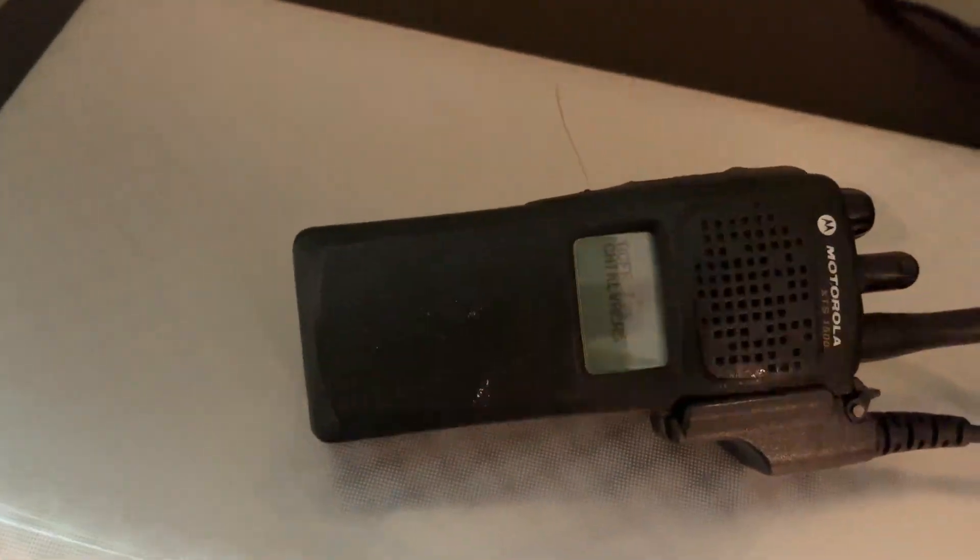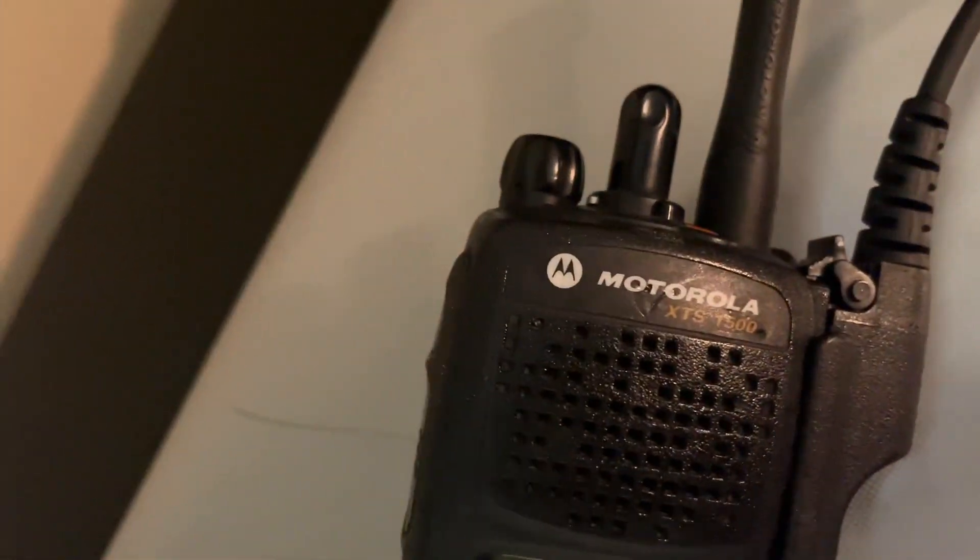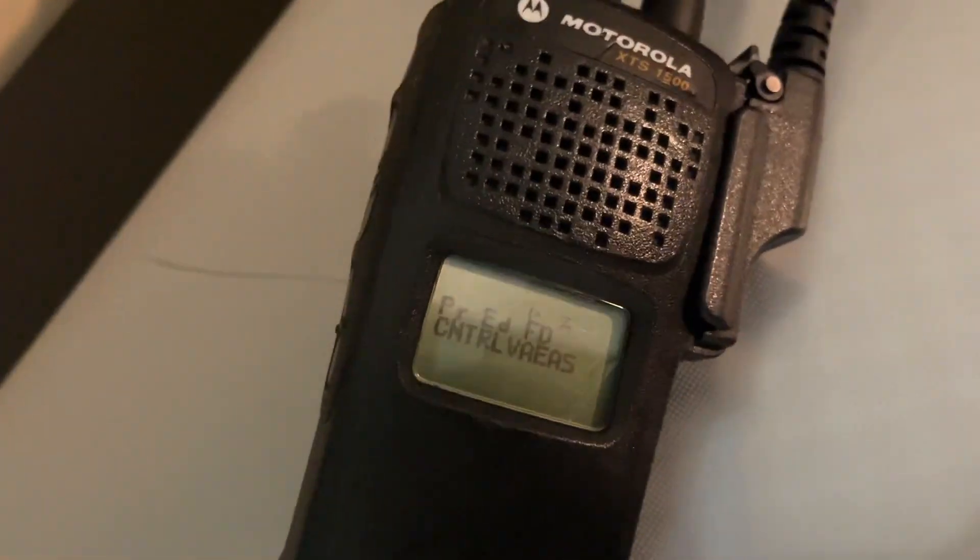But what we're going to do right now is we're going to stick to my current radio, which is the XTS 1500. It's currently on ACFR Tech. Let's put it to Prince Edward Fire Department. You don't have to put yours on the first channel. I'm just doing that because I want to.